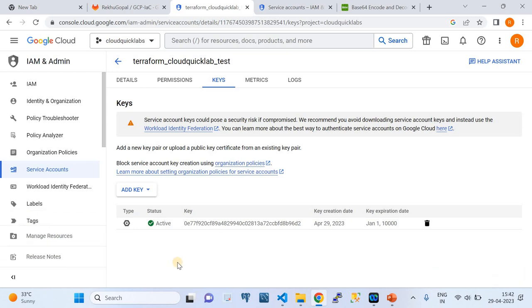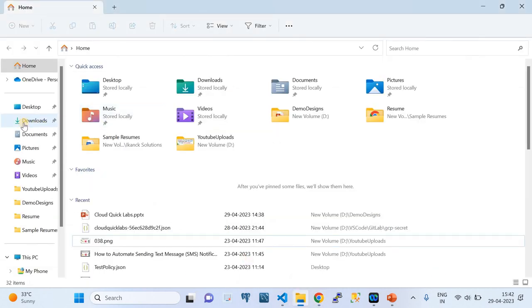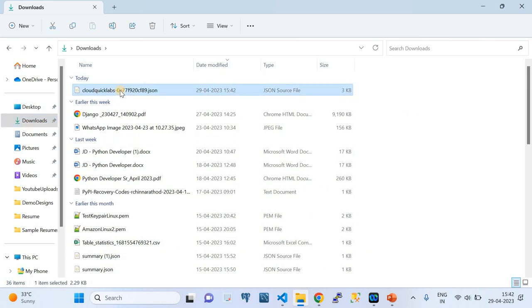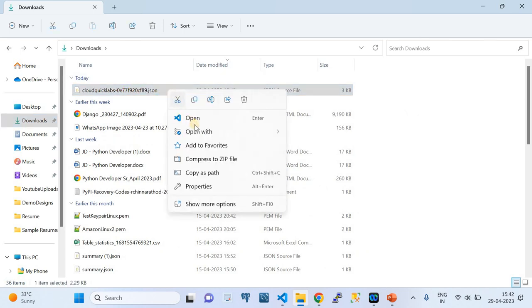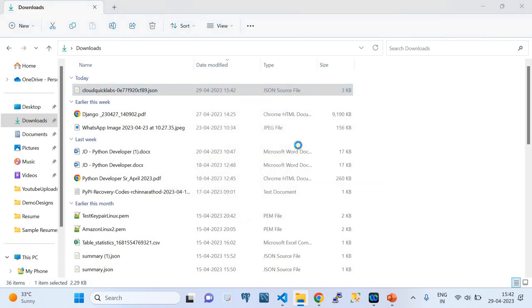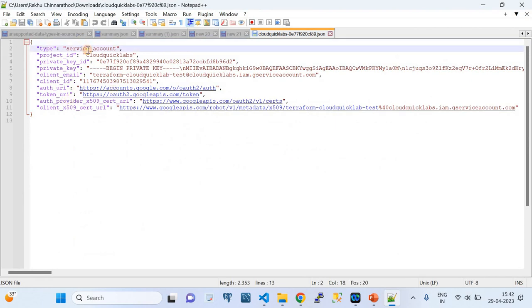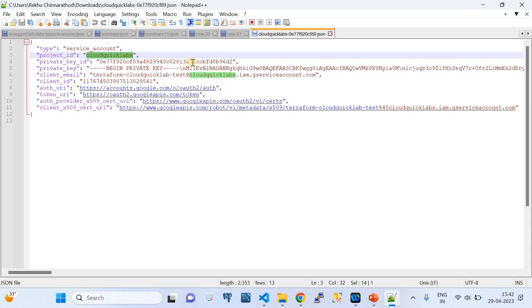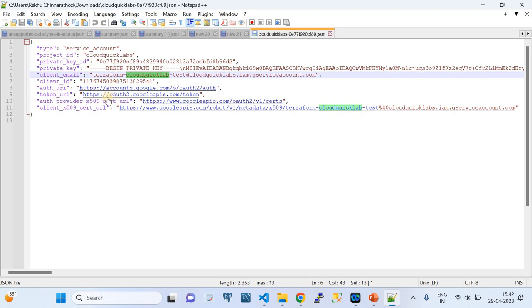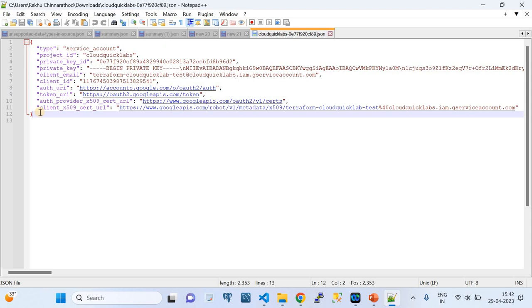I'm going to show you how that key looks. I'll delete these secret credentials after the completion of this video recording, so please do not try to use them. If I open this service account JSON file, it contains the type as service_account, my project ID, the key, the private key, and the client email. This JSON object is a set of information that GitLab will use to establish the required authentication with GCP and provision the infrastructure.